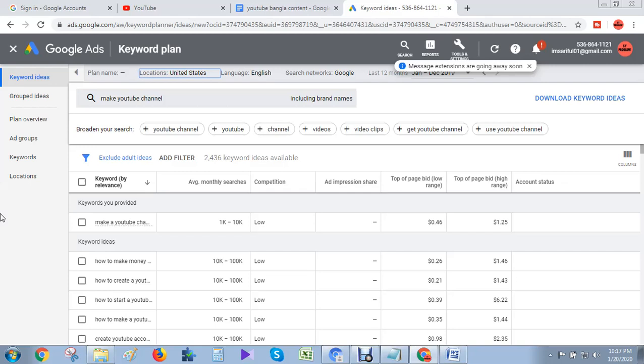Hi my friend, today in this video I'm talking about how to do keyword research for your YouTube channel. First of all, you need to log in to your Google AdWords Planner. If you don't know how to login, just search YouTube for 'how to login Google AdWords'.